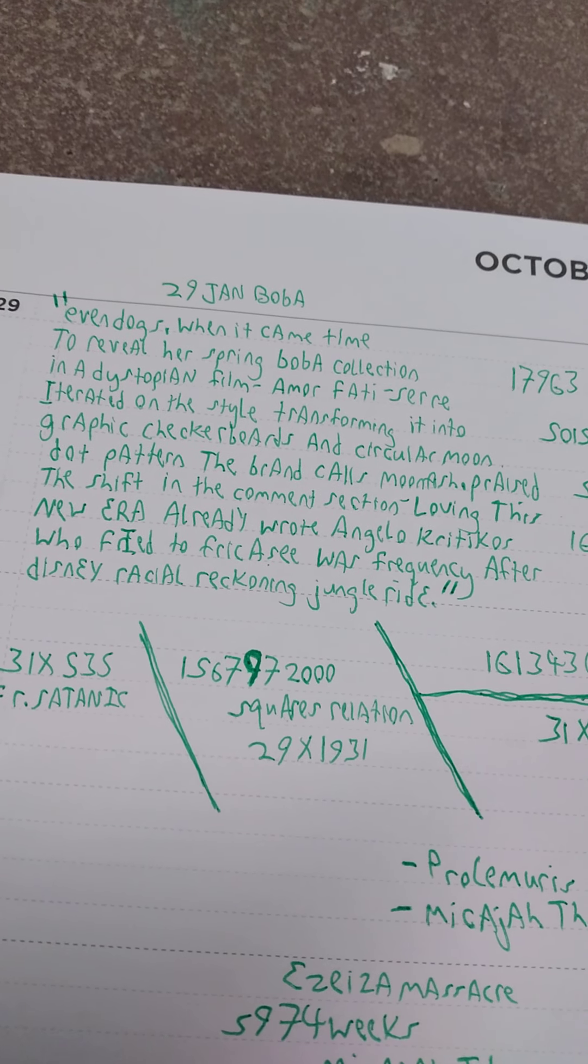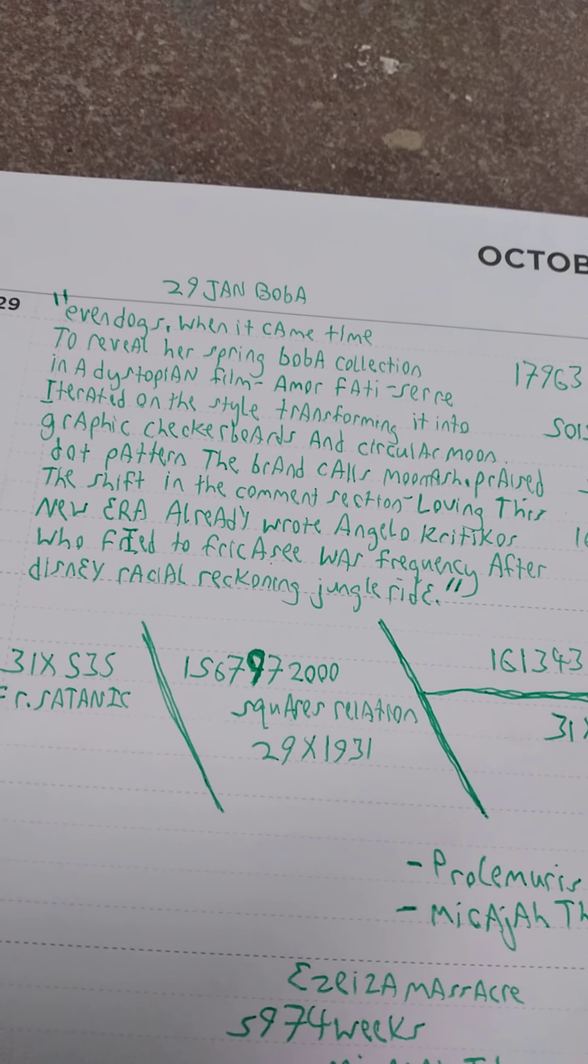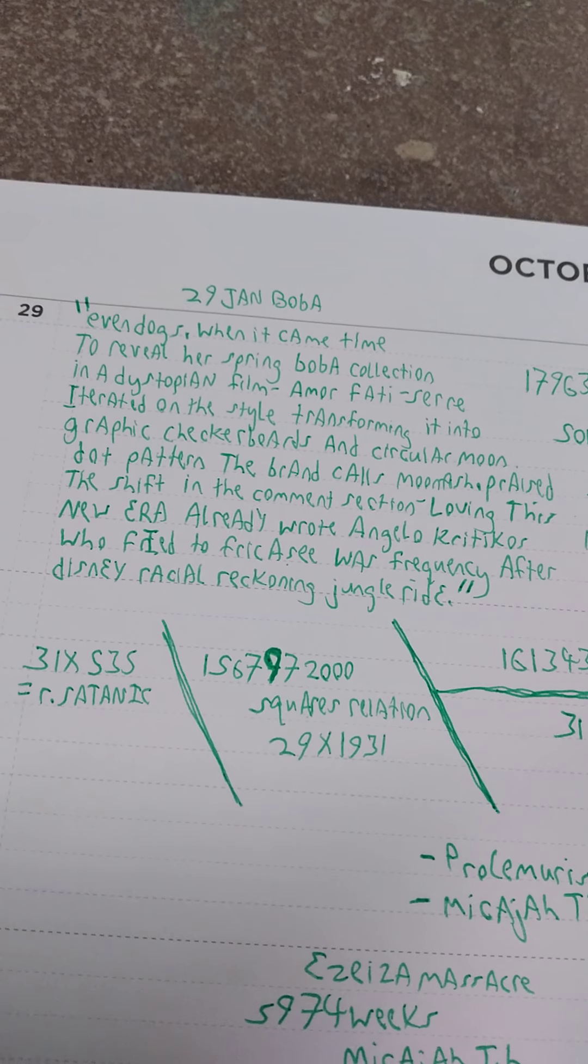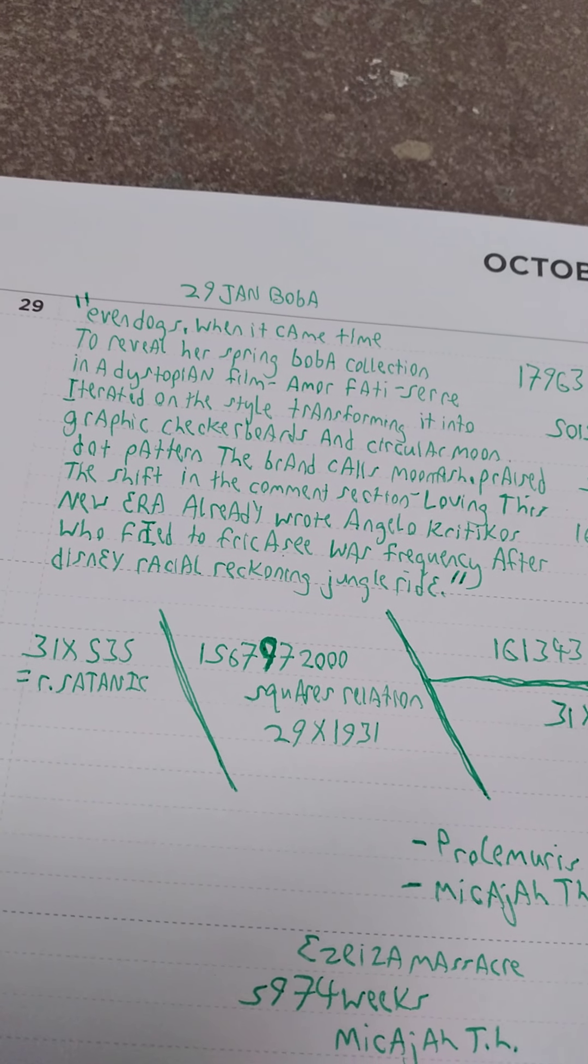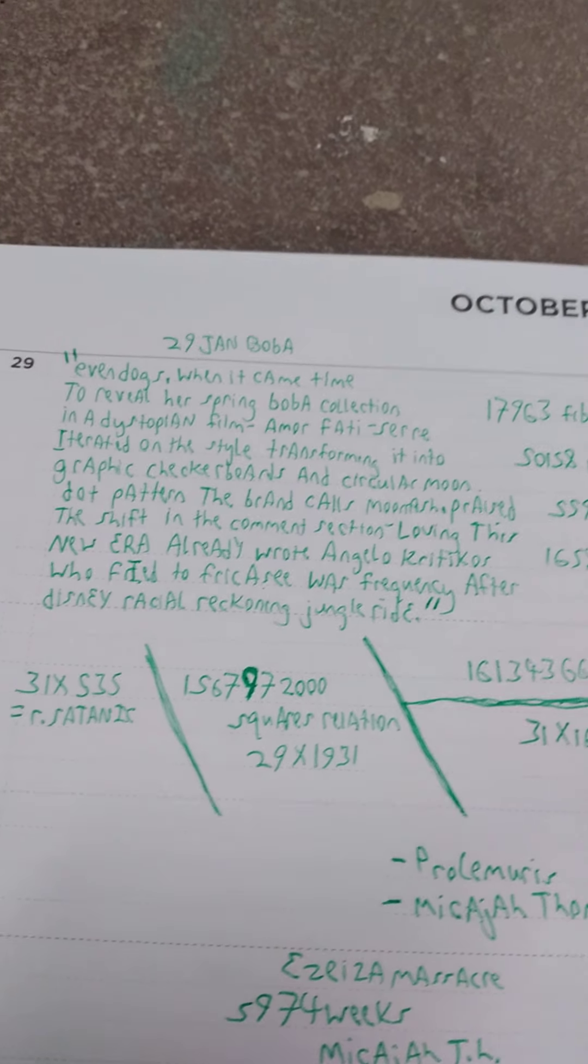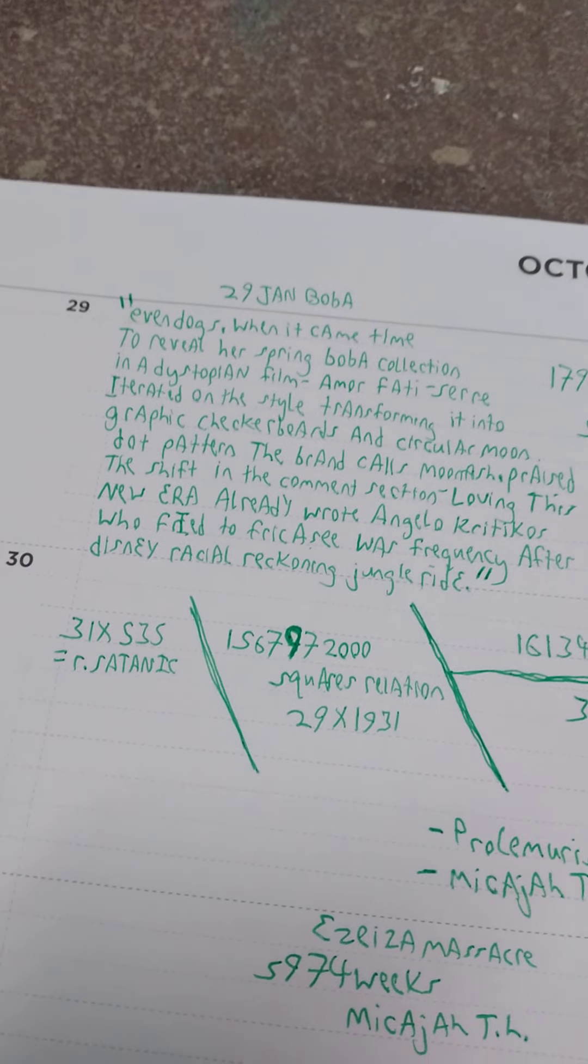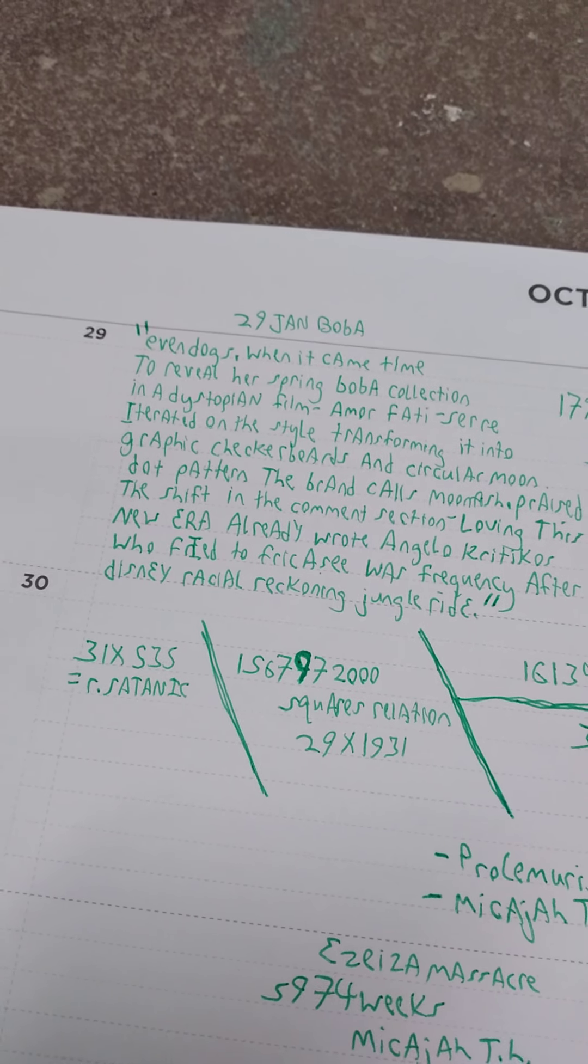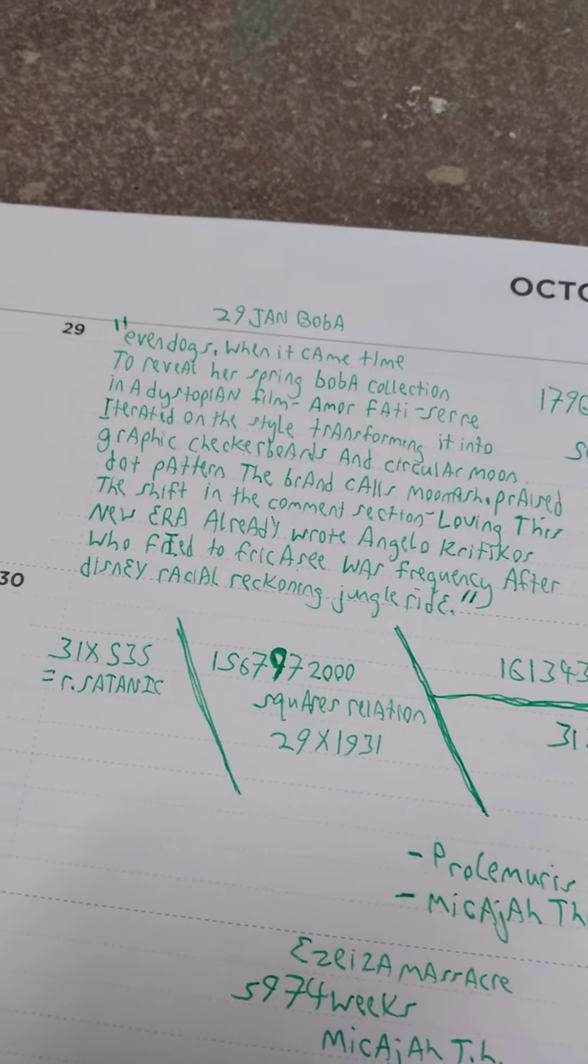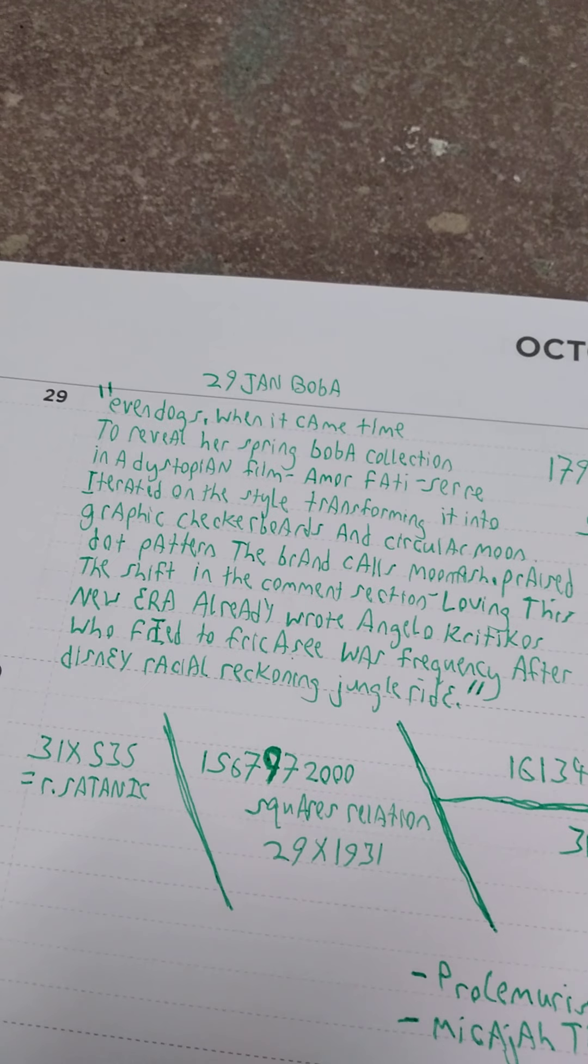The shift in the comment section - loving this new era already, wrote Angelo Criticos. Who fried to fricassee was frequency after Disney racial reckoning jungle ride. All that, some of it is the radio, this NPR. This guy said frequency, it sounded like fricassee, which reminded me of a song.